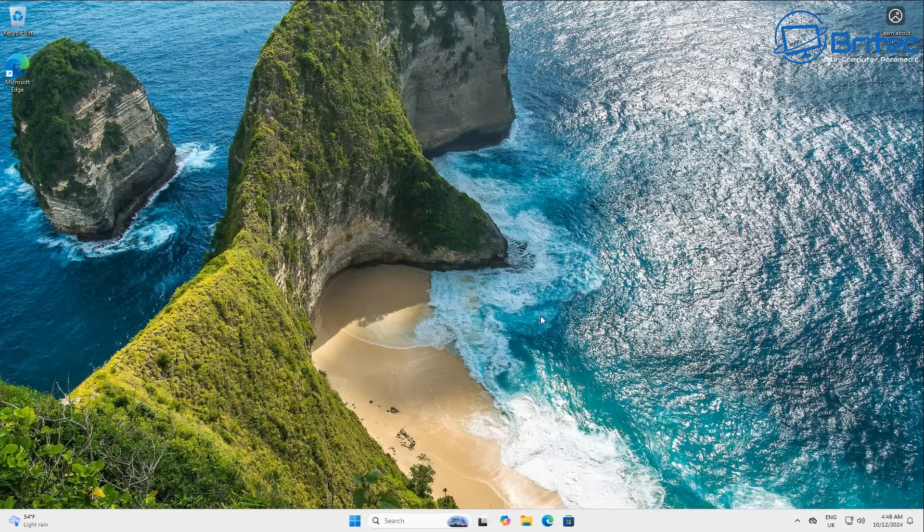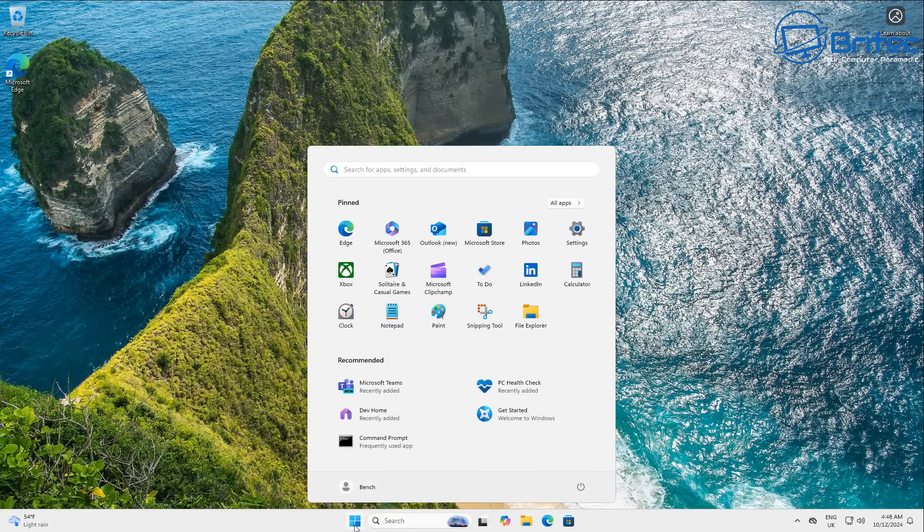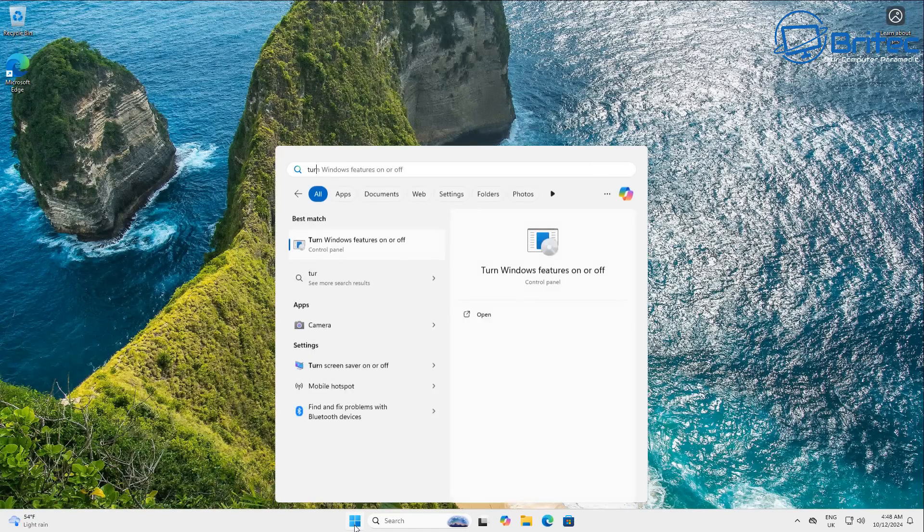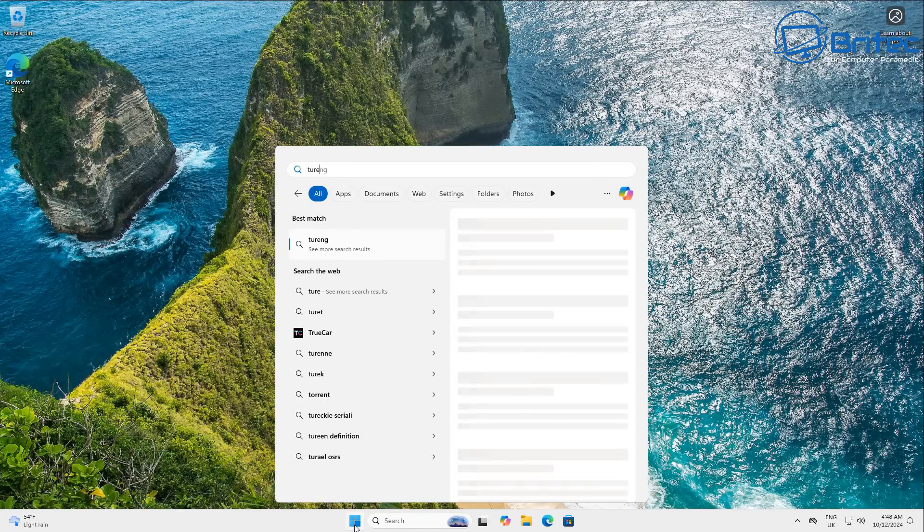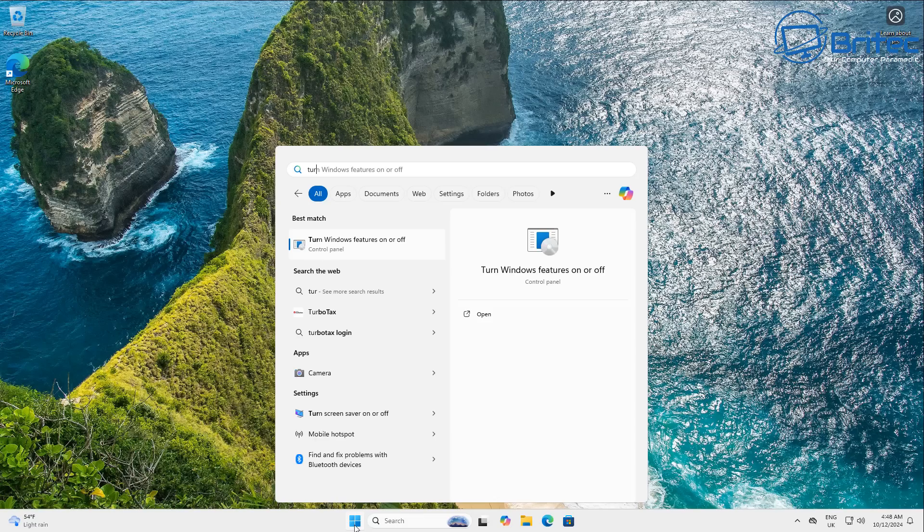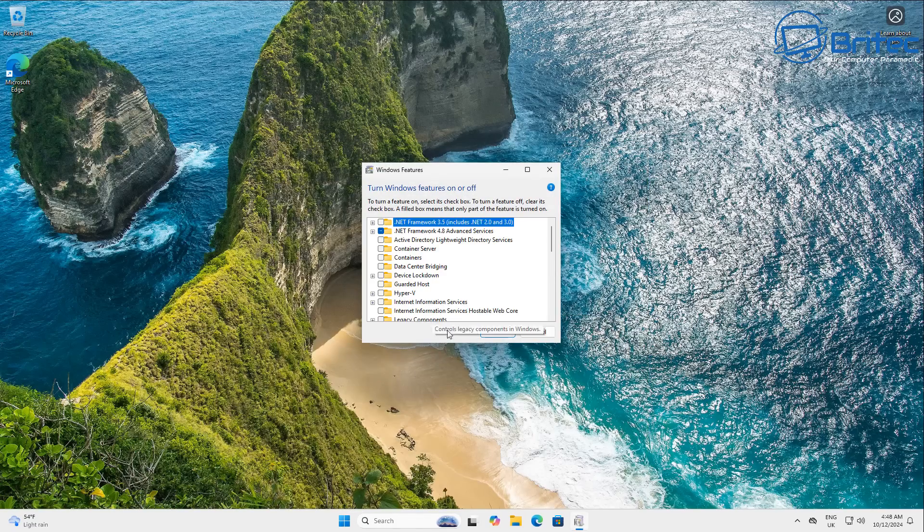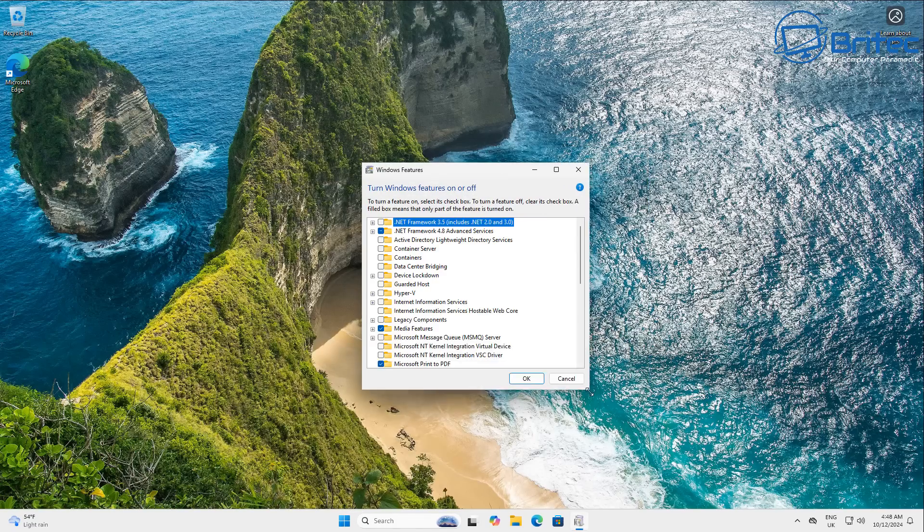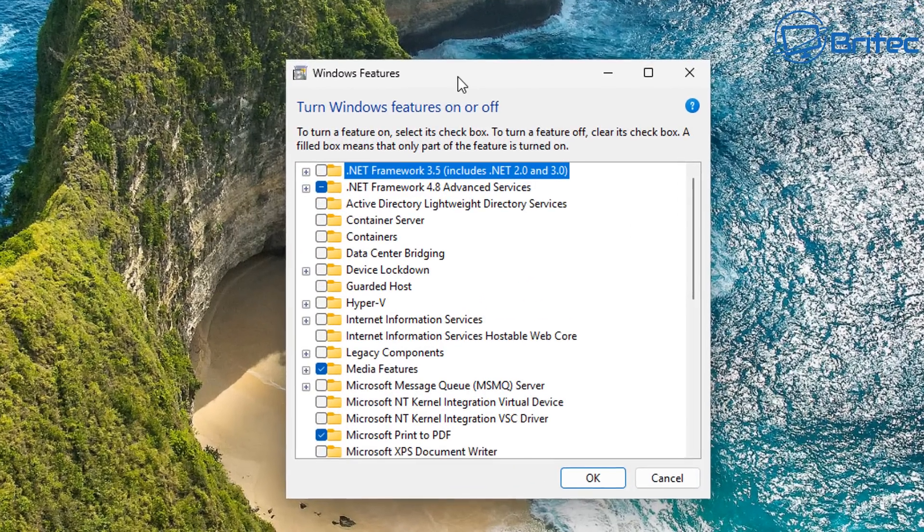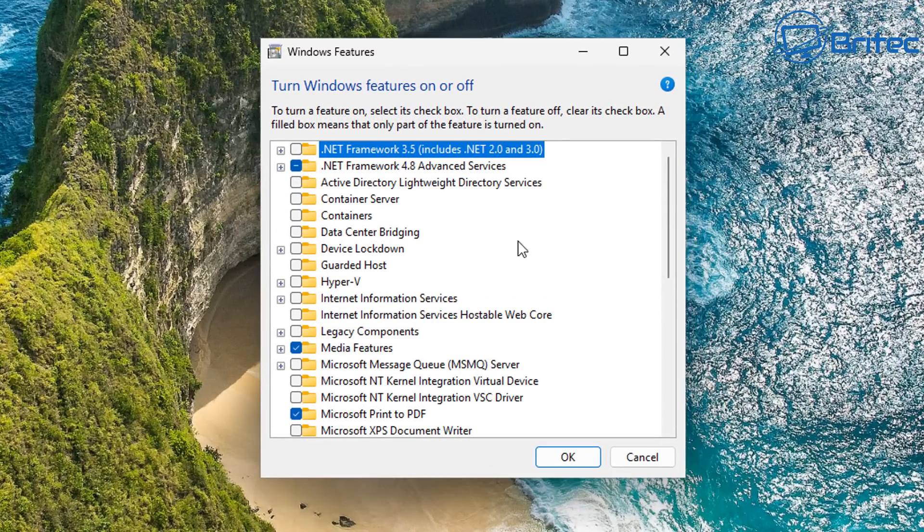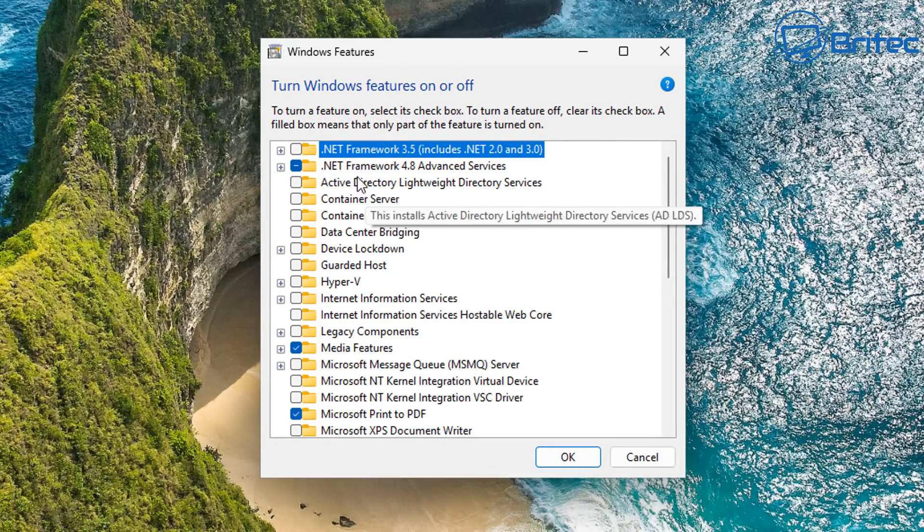So another area that I see a lot of people talking about is in the turn Windows features on or off. And there's a lot of people telling people to go in here and just uninstall Recall. That is not possible because Recall is not uninstallable. You can't uninstall Recall.